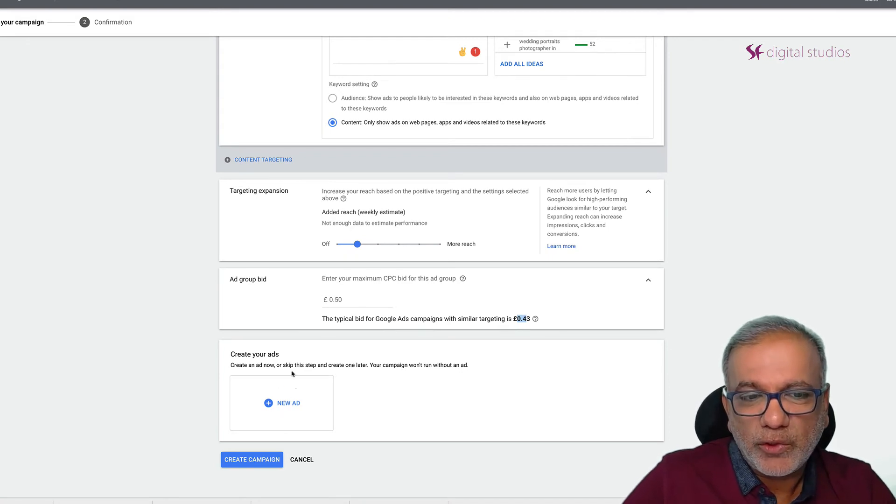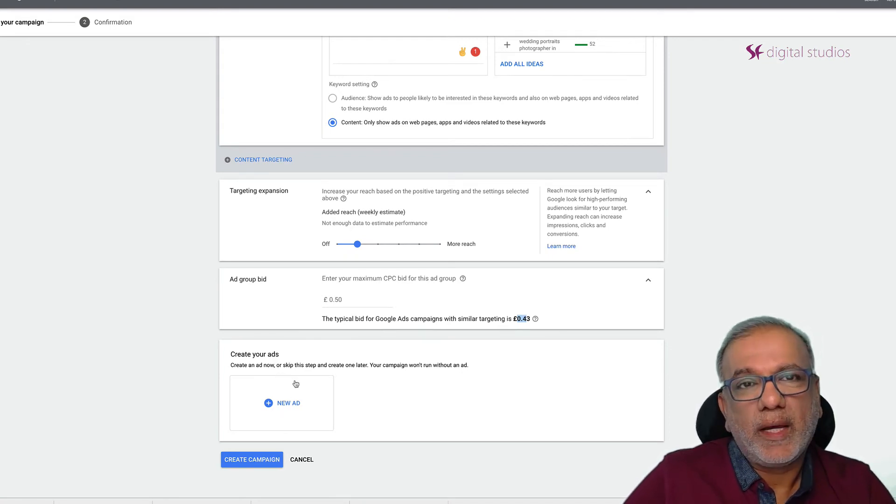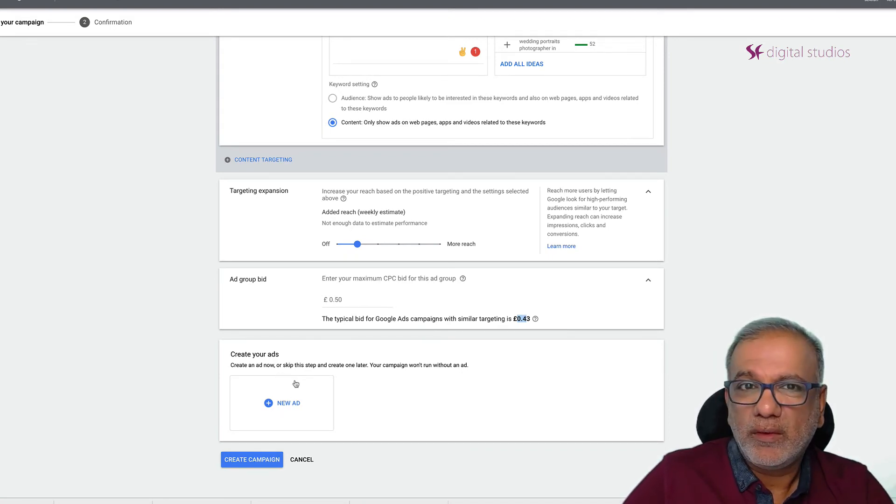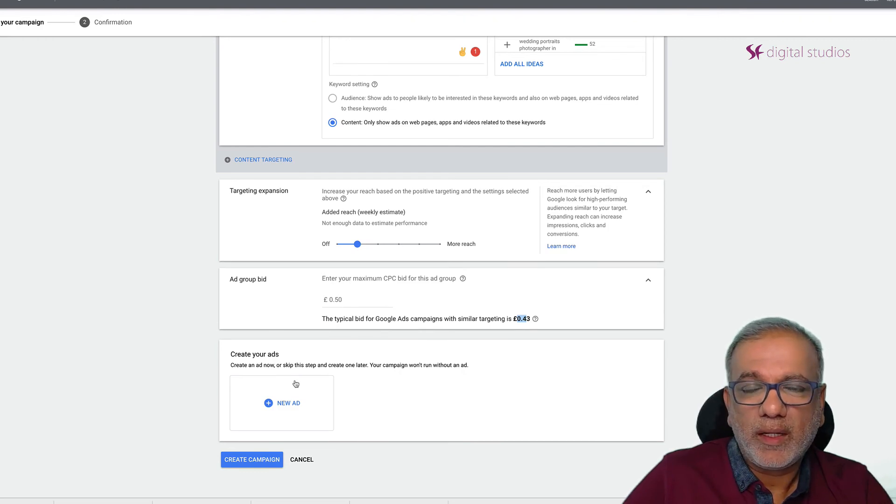I'm going to show you how to create ads in the next video. So that's it for now and I'll see you in the next one.